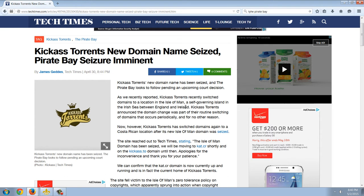It's a decentralized peer-to-peer system, and it allows people to share files. So, it's come under tremendous attack from the government. And, of course, the government represents the corporate interests, and the corporate interests pretty much are the guys who rule everything.